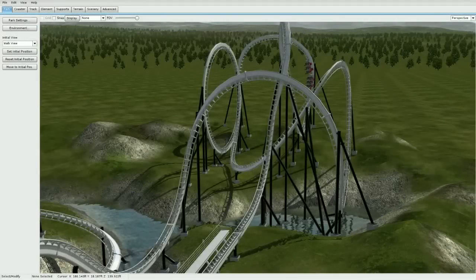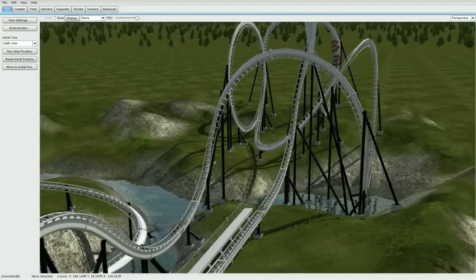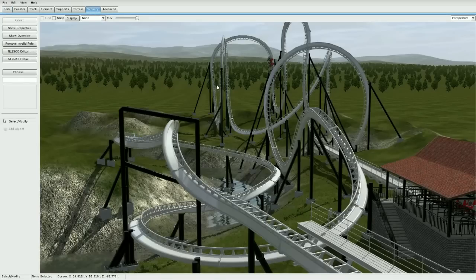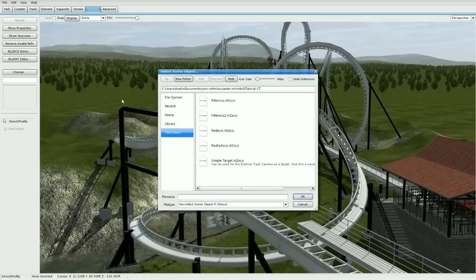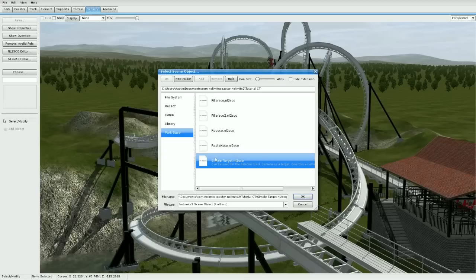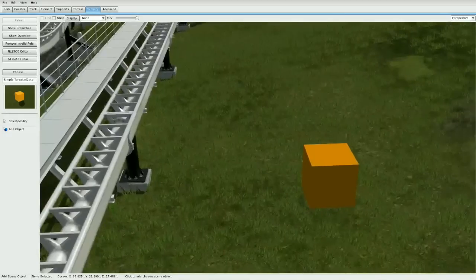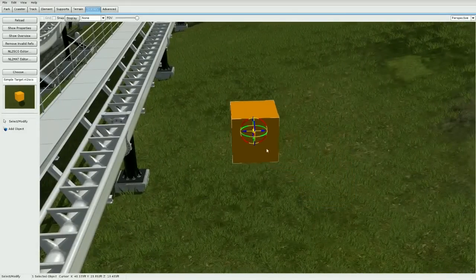Navigate yourself to the editor and hop in. Once all the files are in there, go to Scenery in the editor, then click Choose. You should see the simple target nl2seo file listed. Mine doesn't have the preview image but that's fine. Click it and press OK, and you'll see the object appear.